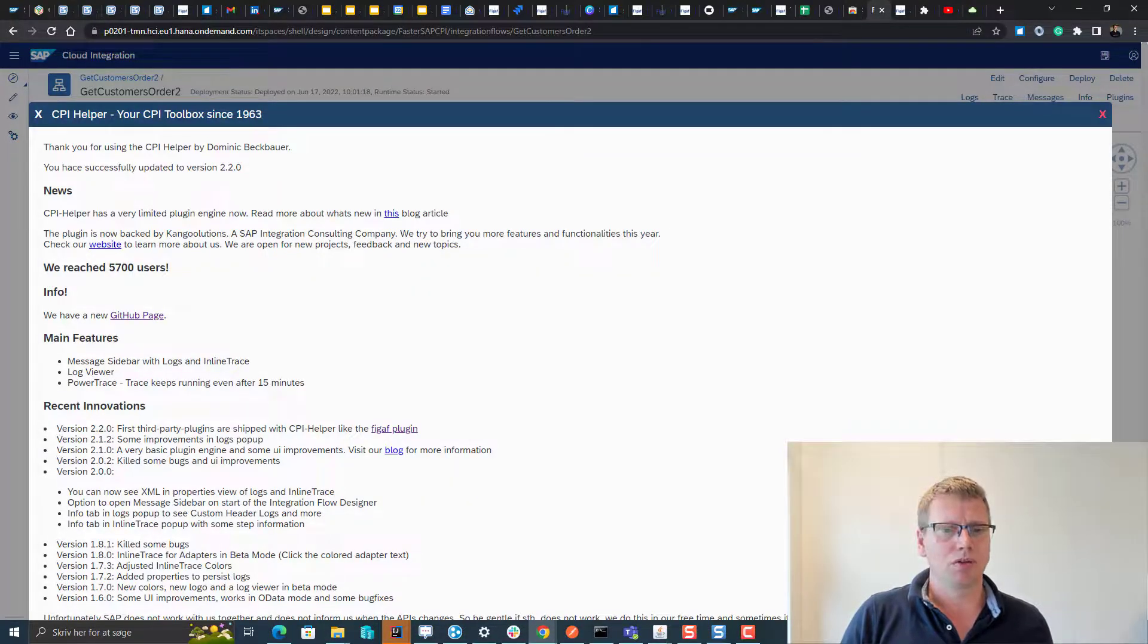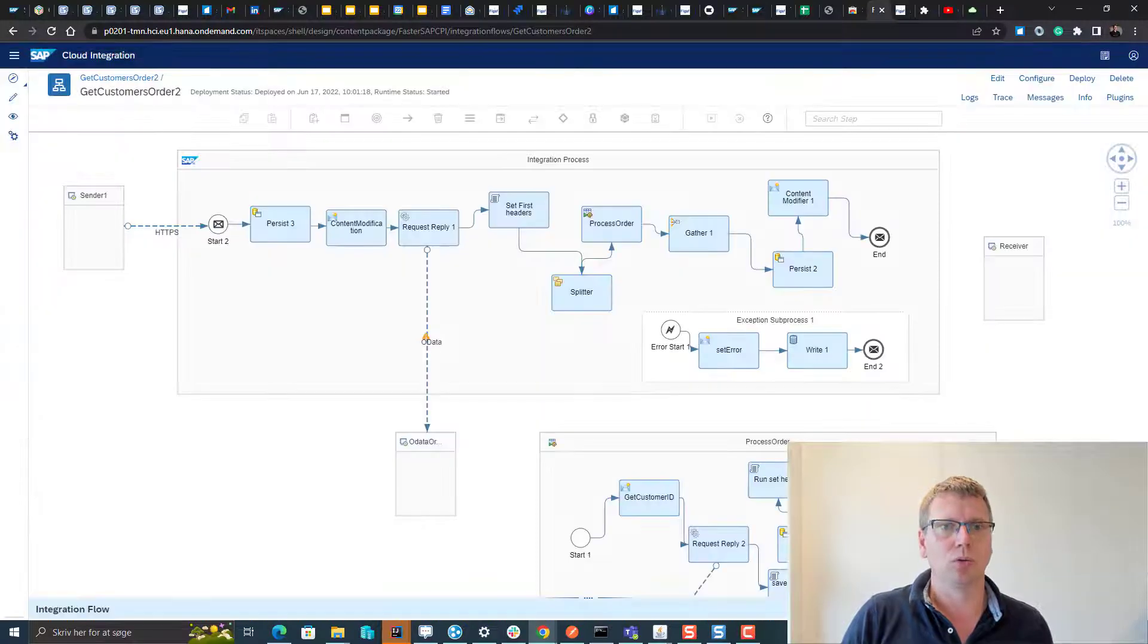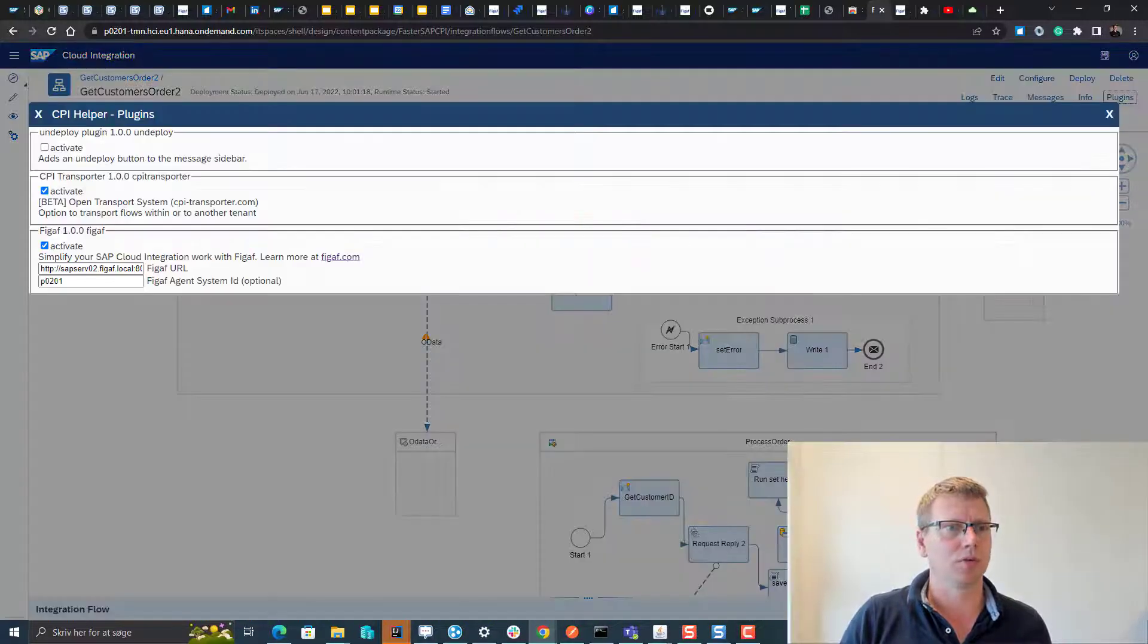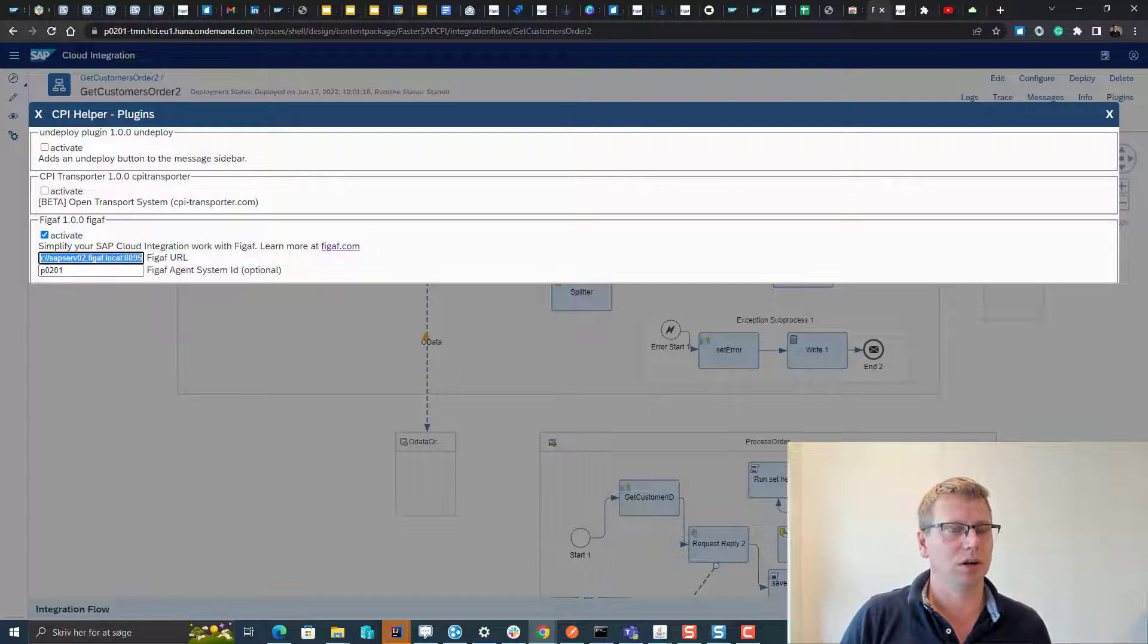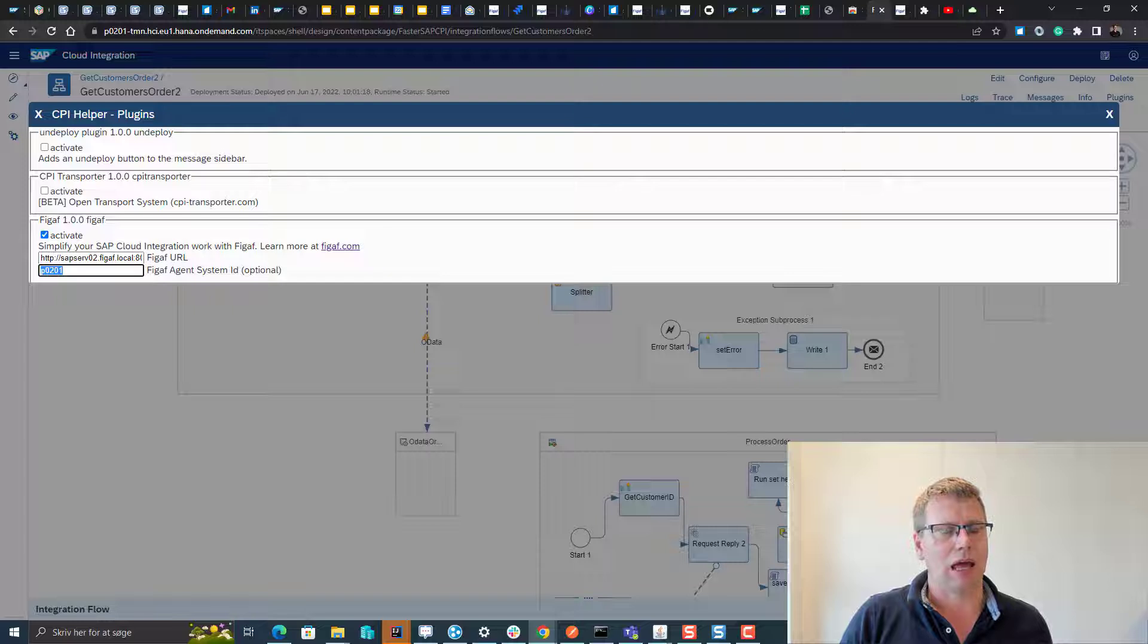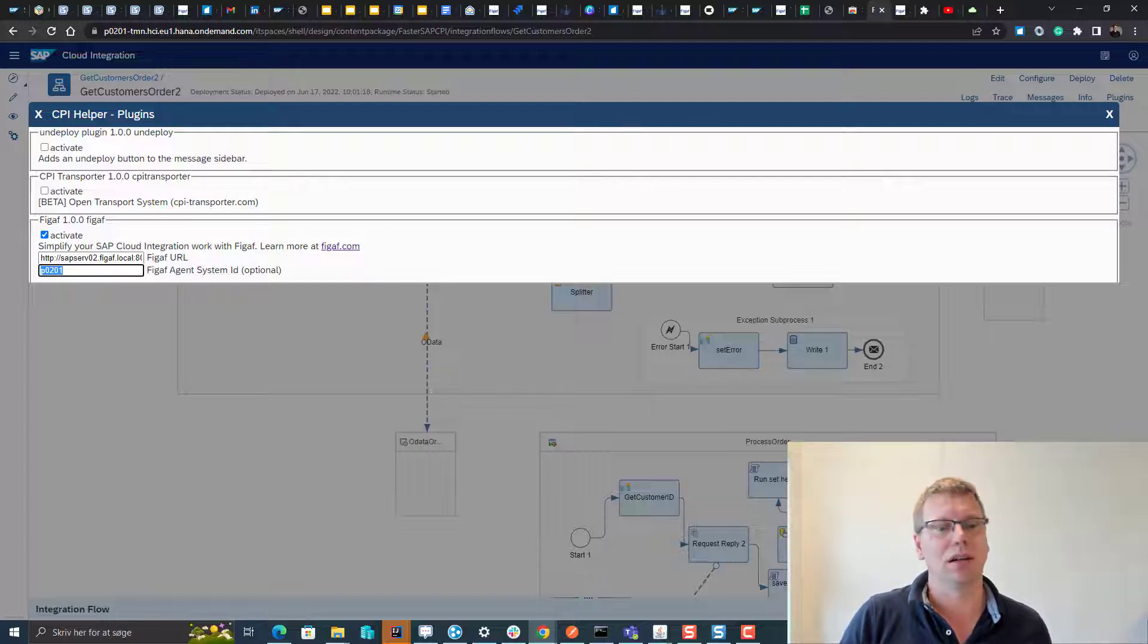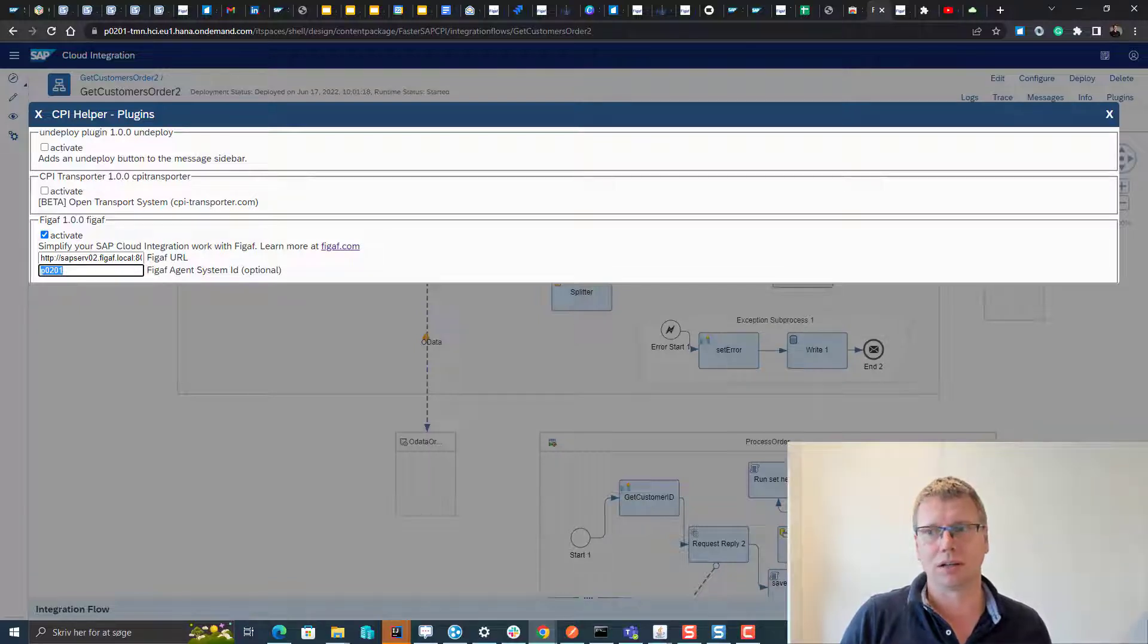In this video I want to show you what we have done with the tool and how to get it working. First off you go to this page, here you enter the URL of your CPI system or the FIGAV system, and here you can then add the agent ID if you need that. In most cases you don't need that.